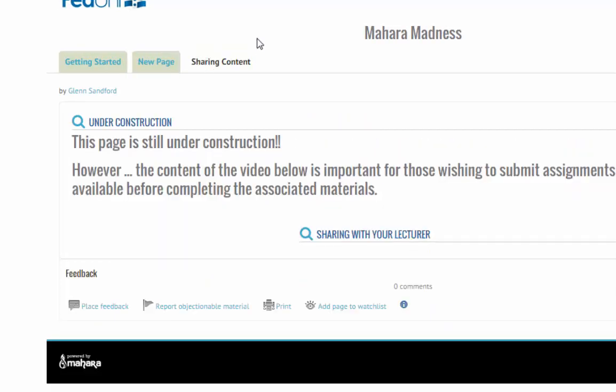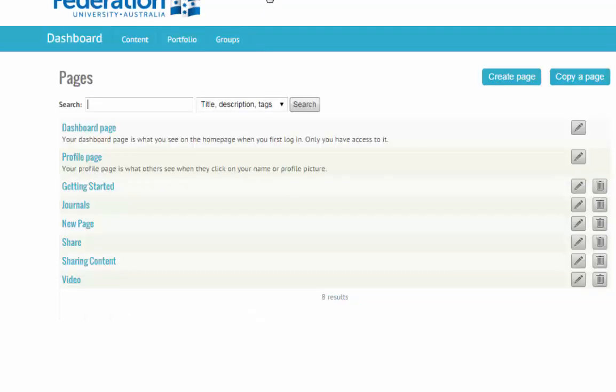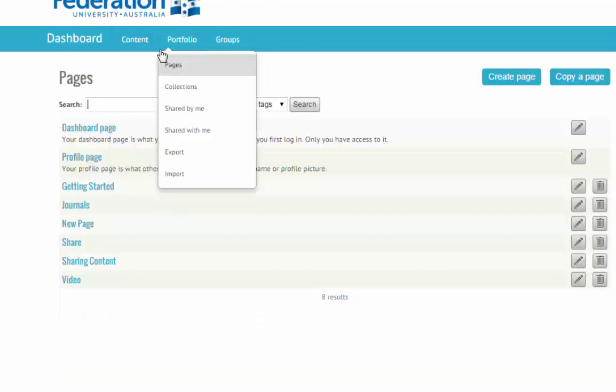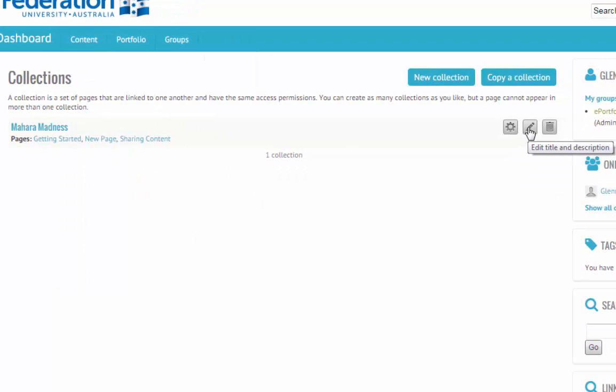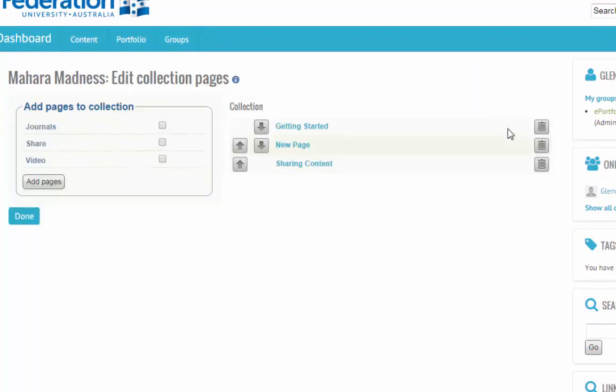All right. It's very easy to edit by going back here into portfolio and collections. That's going to edit the title and description if I want to change its name from Mahara Madness. But this will allow me to edit the pages.